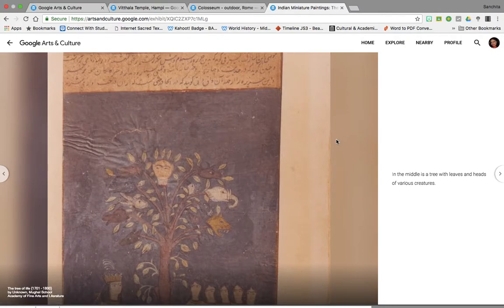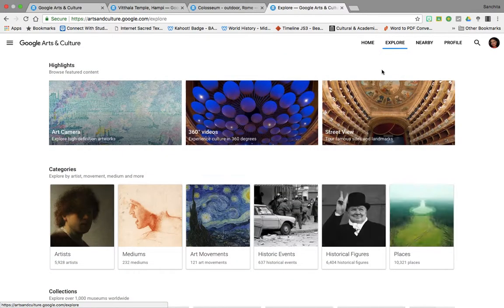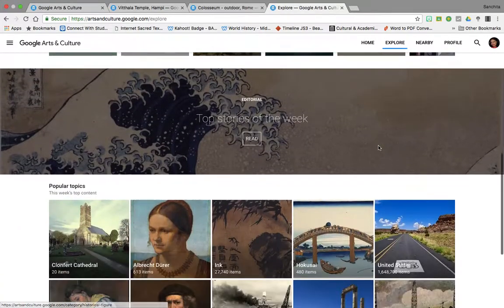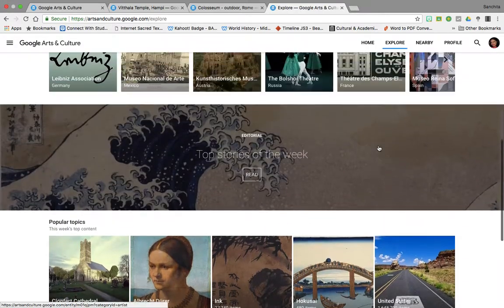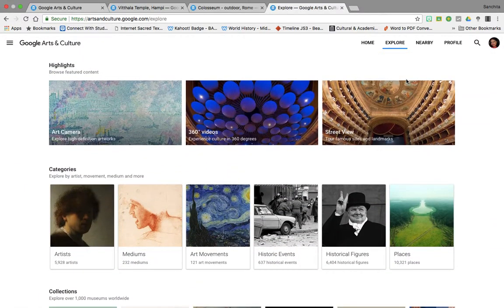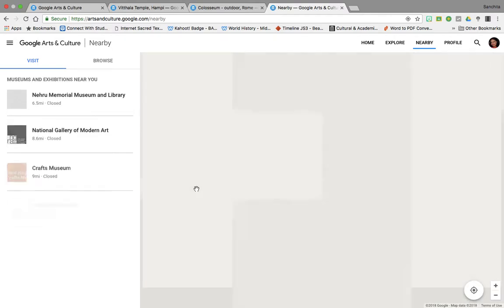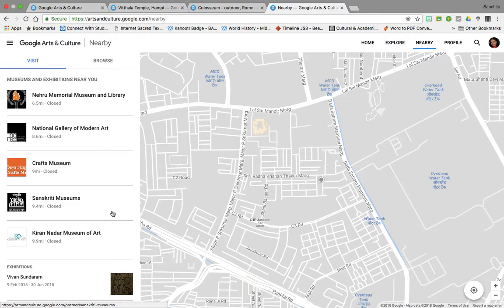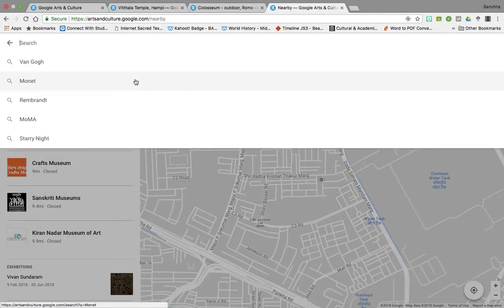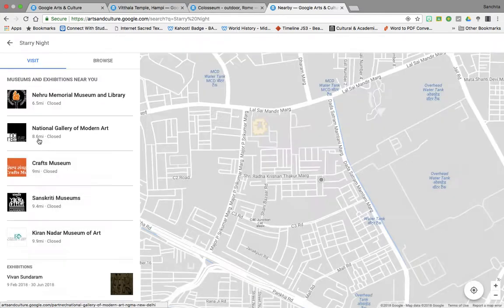So how do you explore what all Google Arts and Culture has? You can either use the home button or go to Explore, which opens up a whole lot of things and gives you a bird's eye view of what the platform has to offer. You can even click on Nearby — if you allow your device to locate your location, it will show you what galleries are nearby. Since I am sitting in Delhi, it lists some of the museums located close to me. You can also use the search icon for very specific searches.